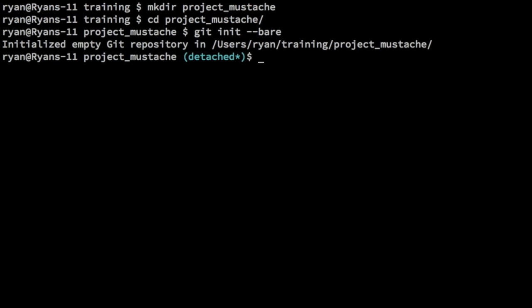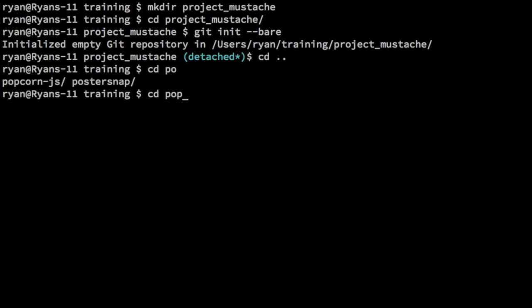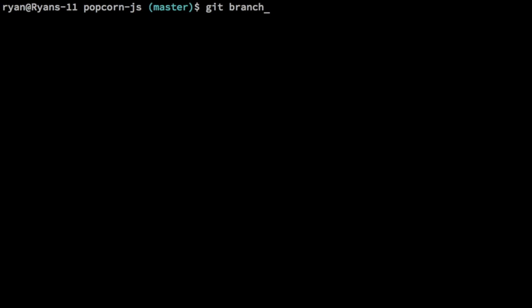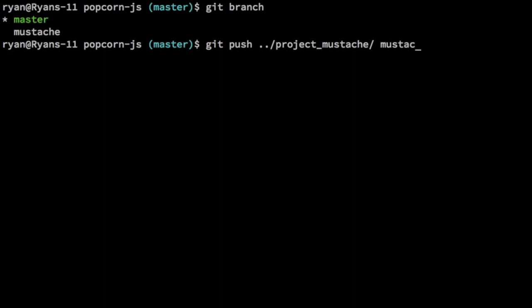So now we can migrate our split out directory from the branch in the source repository to our new repository. Let's back out again and go back into popcorn.js. Here we are going to check our branches. Remember we have master and mustache. We're going to push to project_mustache, and this is going to be the mustache branch. We're going to push that to project_mustache. This is really considered our remote here.